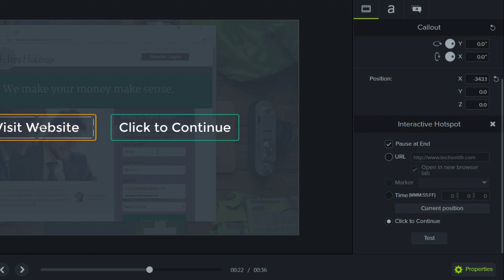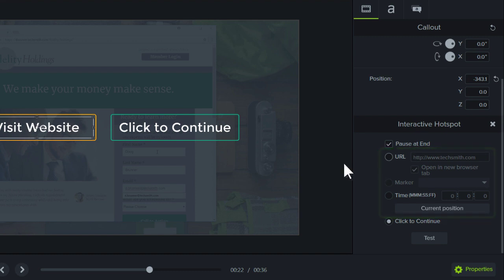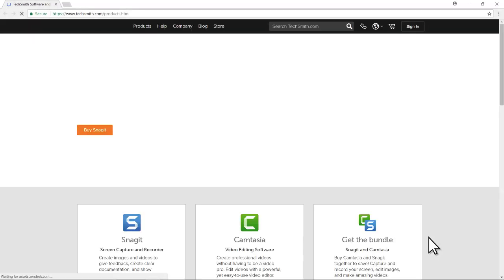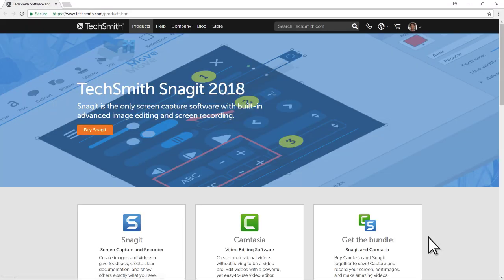To change the action, choose from these options. The URL option sends the viewer to the link entered in this box. After entering a URL, click the Test button to be sure the link points to the right location.